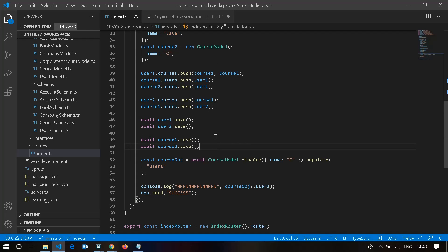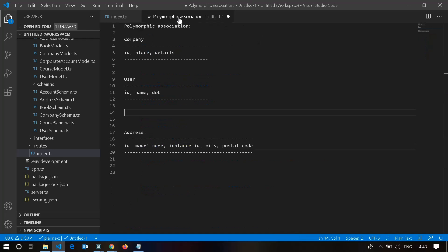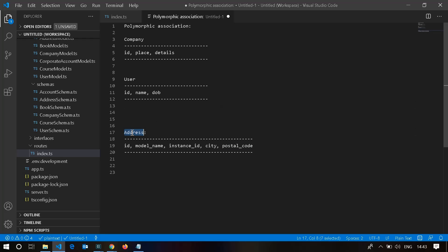In this video, let's talk about polymorphic association and single table inheritance. When doing a project, you might be aware of an address table. A company will have an address, a user will have an address, and some other model N will also have an address. So there might be multiple models that have an address — in other terms, a single model belongs to a number of other models.